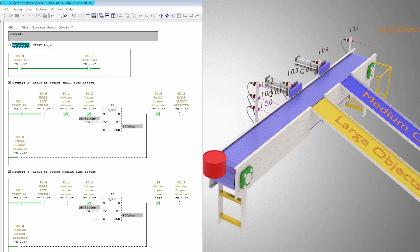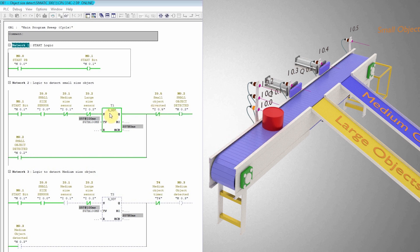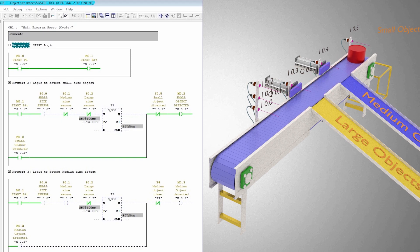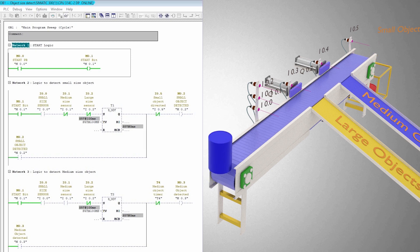As you can see, when a small object comes in front of the height sensors, only the small size sensor I0.0 turns on and the other two sensors I0.1 and I0.2 contacts remain closed. This latches on the M0.2 bit indicating detection of the small object, and this bit will turn off when the object is detected by the I0.5 sensor at the end of the conveyor.